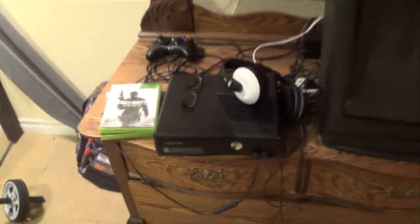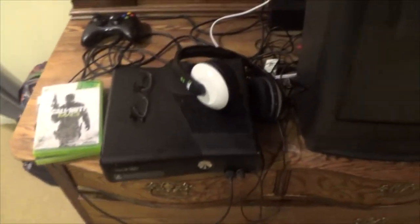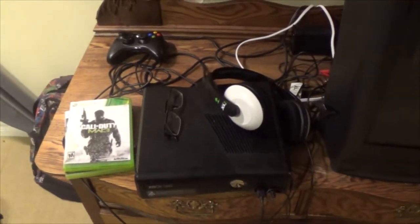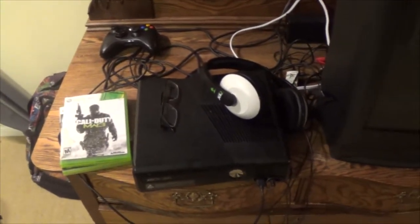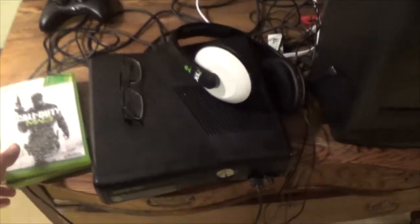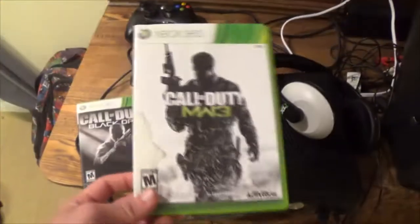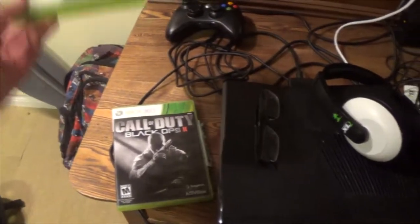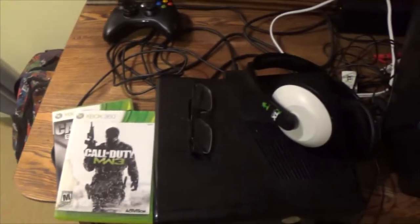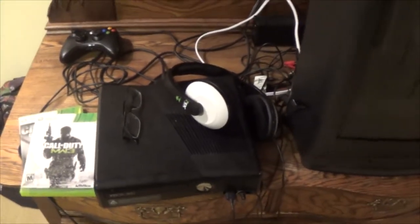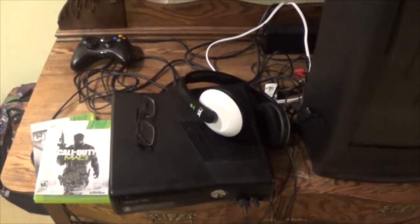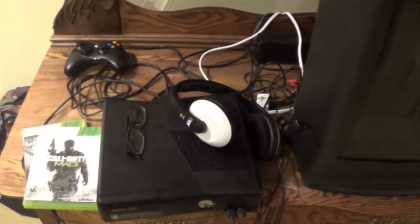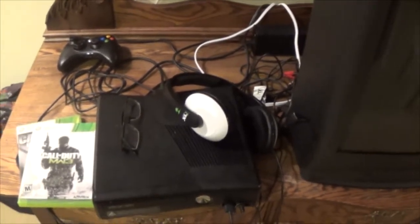So over here, you can see my Xbox, my glasses, pretty simple. And I got Modern Warfare 3, Black Ops 2, and I got Splinter Cell in the Xbox right now because I don't want to play Black Ops 2 because it's bullshit a lot of the times.